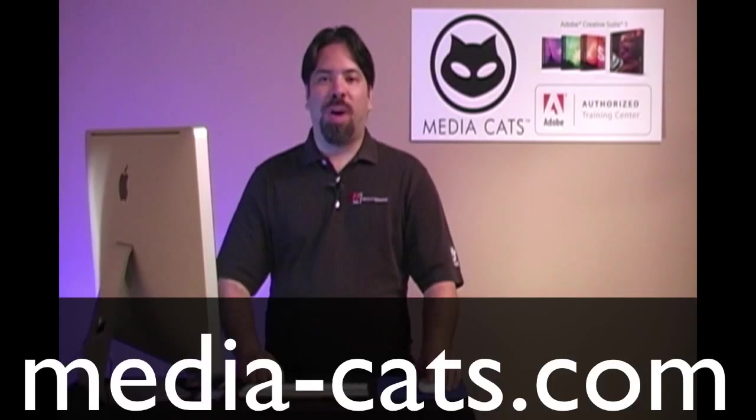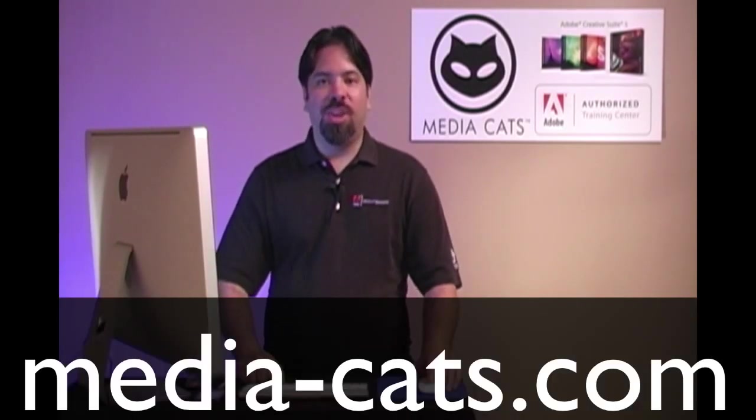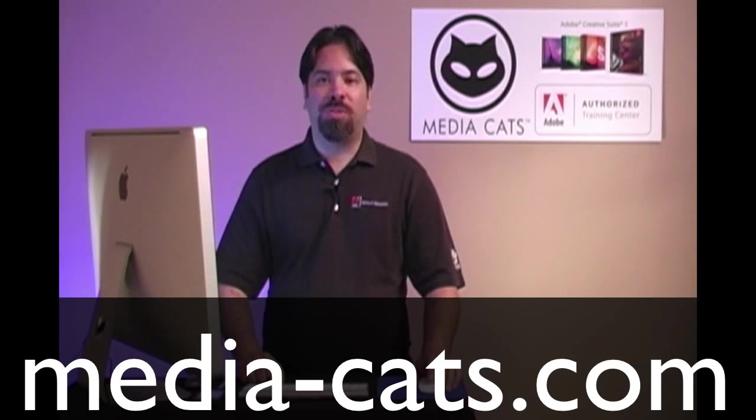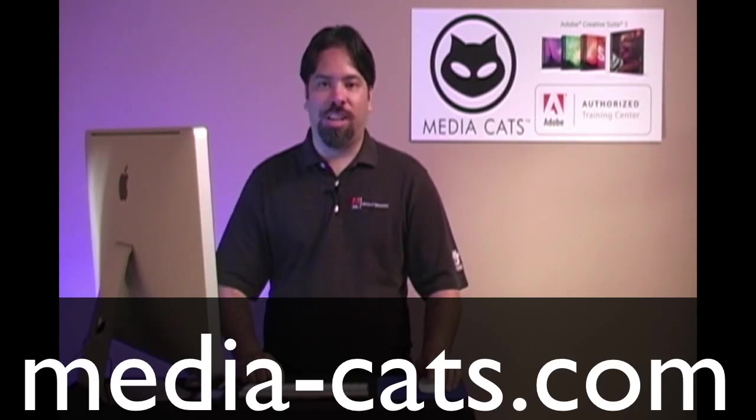Greetings and salutations, I am your humble Adobe instructor, AJ Wood, and we're talking Lightroom 3. Today's lesson is brought to you by MediaCats, your leading resource for instructor-led training.